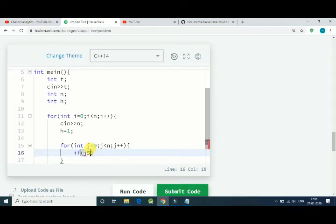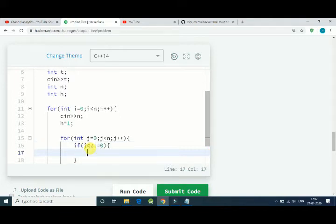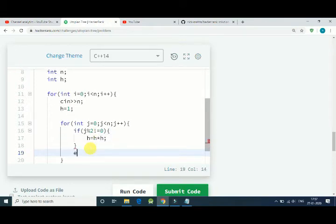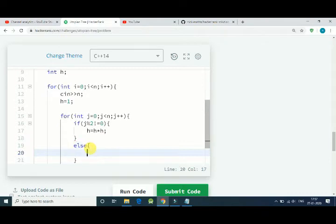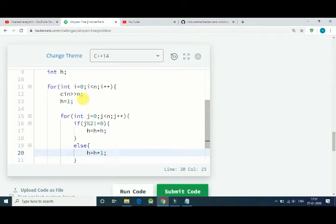If j modulo 2 is not equal to 0, that means j is odd, and for odd we double our height: height equals height multiplied by 2. Else height equals height plus 1. It's simple, but one thing to look at is the case when n equals 1 — j becomes 1, and 1 modulo 2 will be 0.